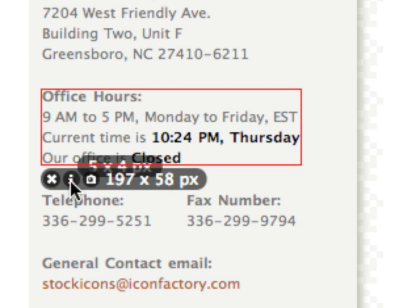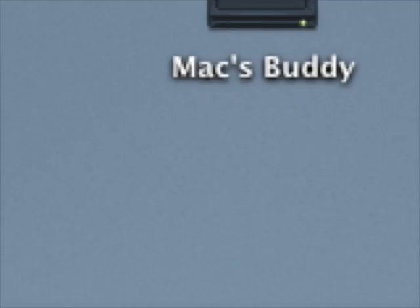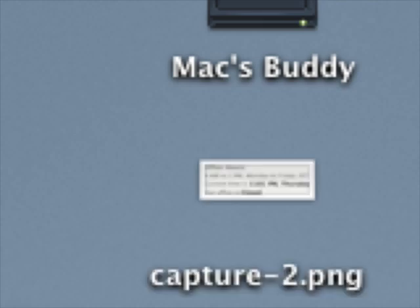You can even copy measurements directly to the clipboard or save handy screenshots of anything captured in seconds.